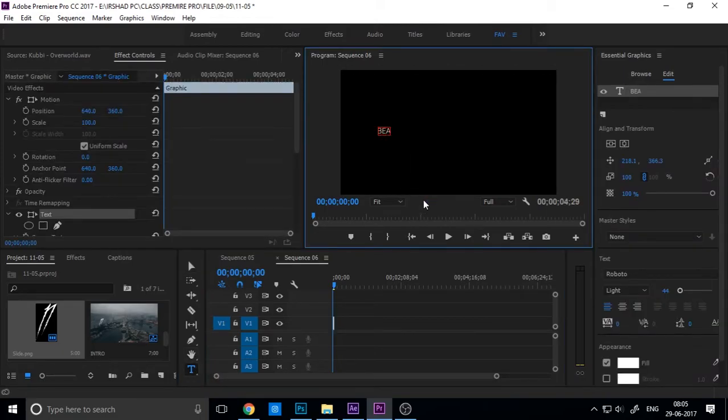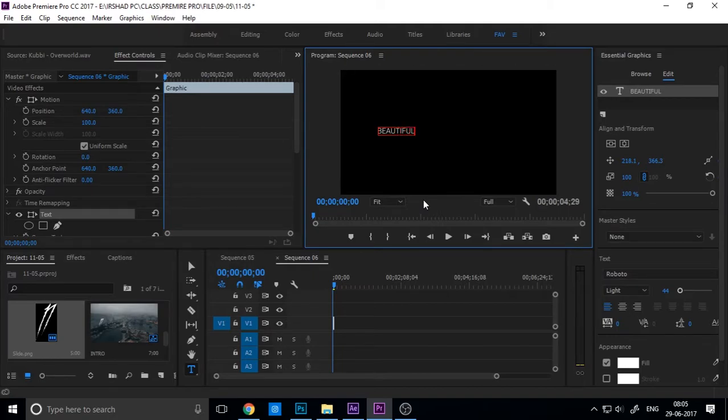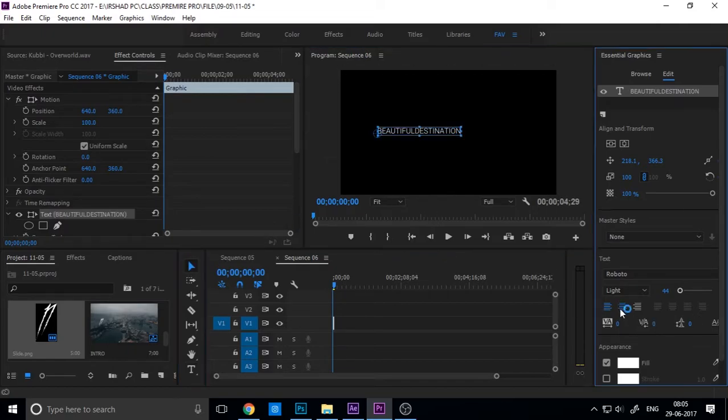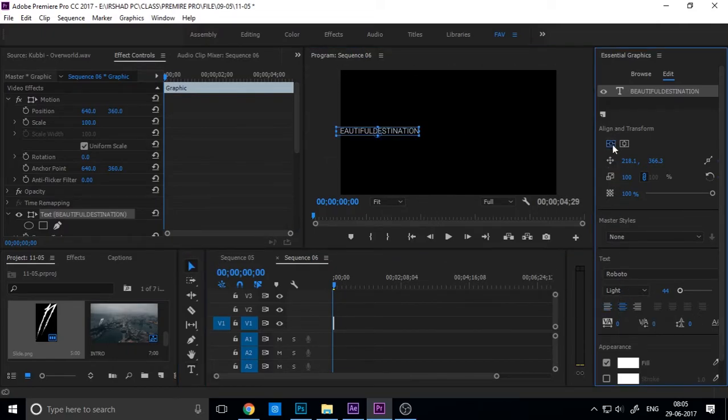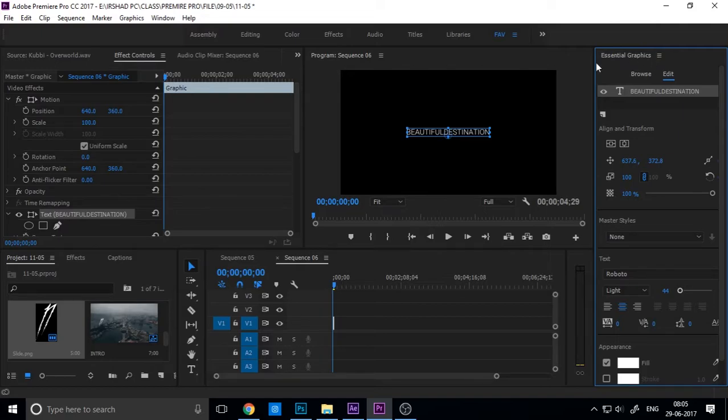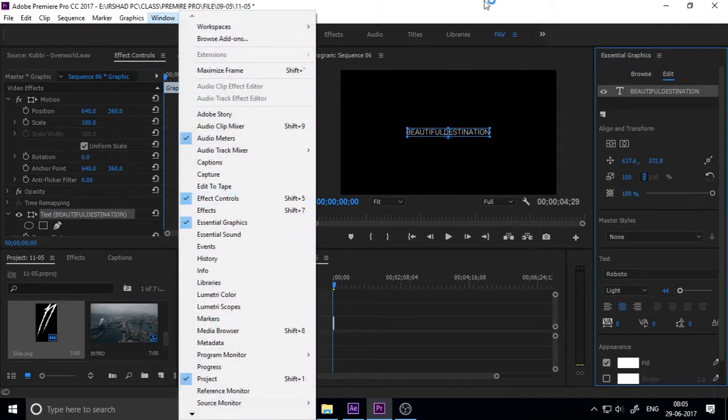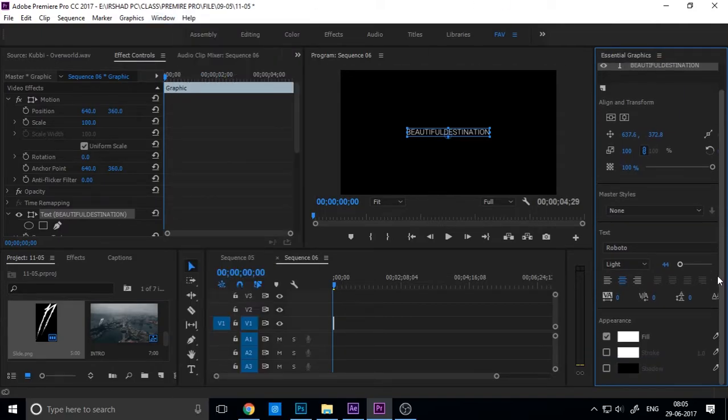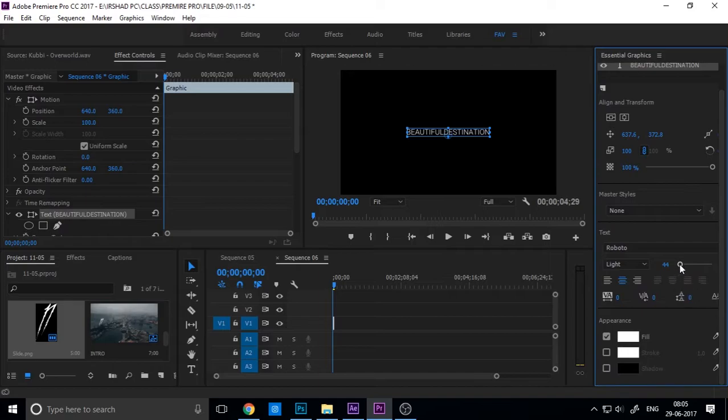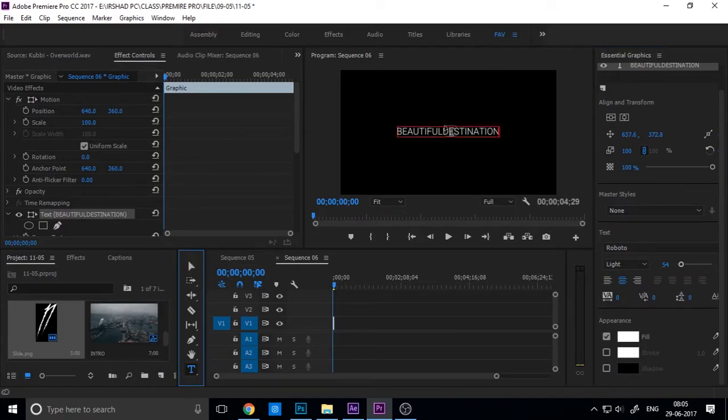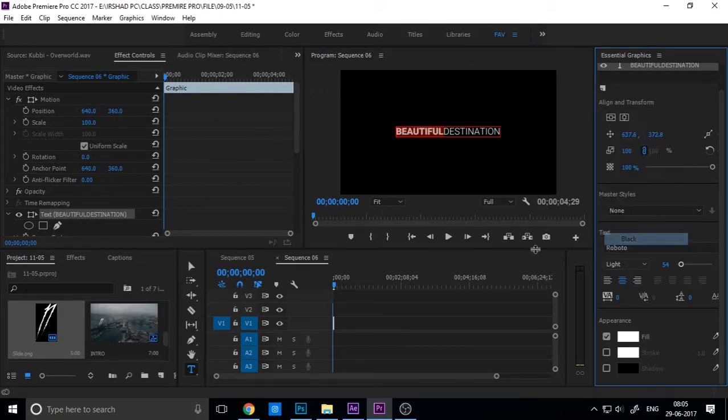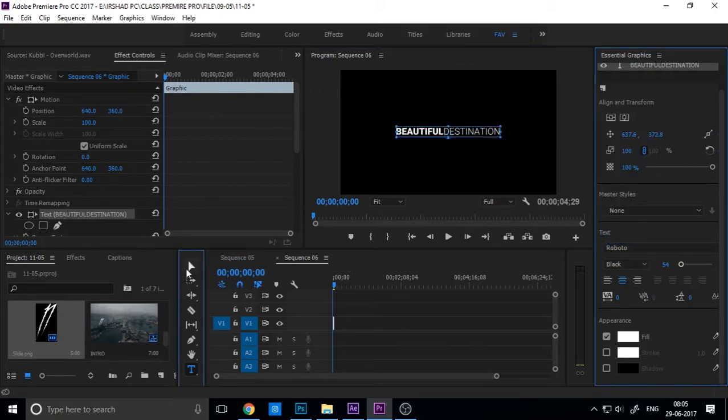Center it and make center align. You can access this option in the Window, Essential Graphics panel. Decrease and make the font size perfect, and also change the font.